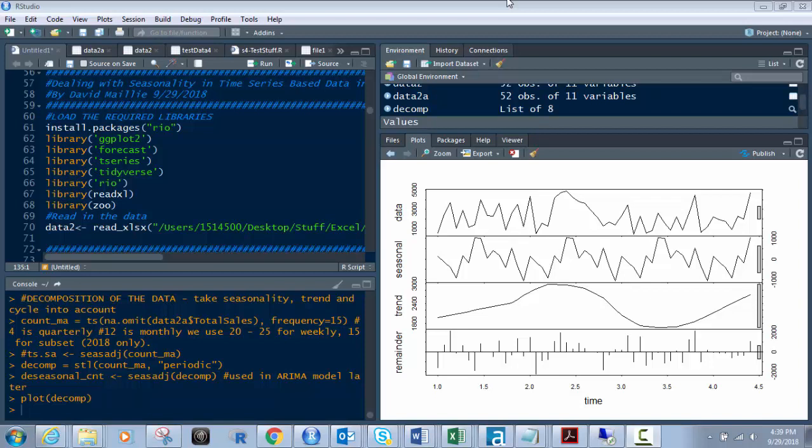Hi everyone, David Maley here, and today I'm going to show you how to deal with seasonality in R on time series based data. We're going to go through several phases where we'll end up with de-seasonalized sales data, and we're going to create a graph where you'll be able to see the seasonality, trending, and things like that.